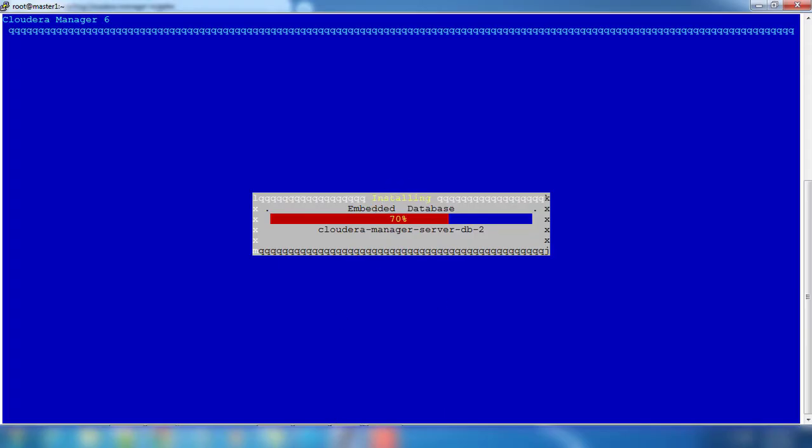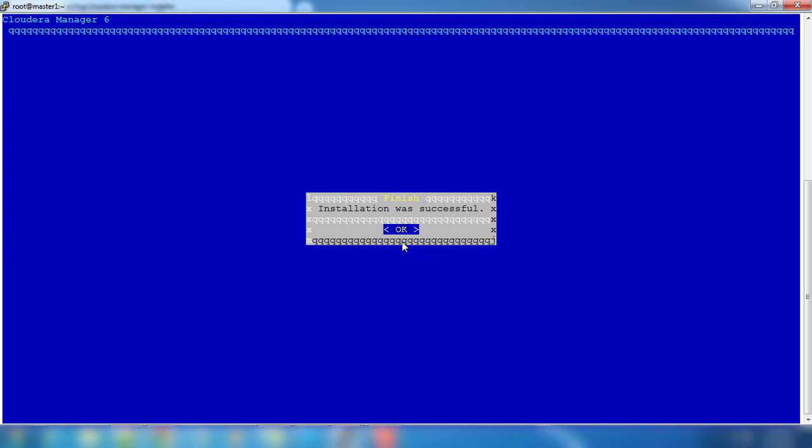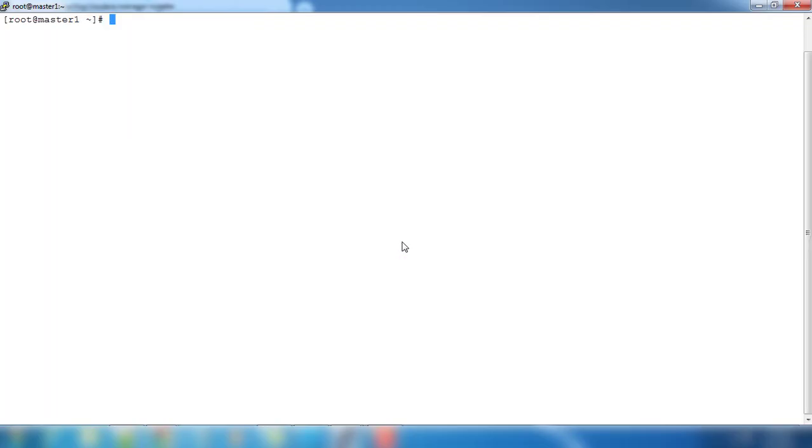Now it's reaching to embedded DB installation and it's completed. You can see the message that Cloudera Manager is running on 7180. Click OK and that's it, finish the installation. Now we have completed Cloudera Manager installation.